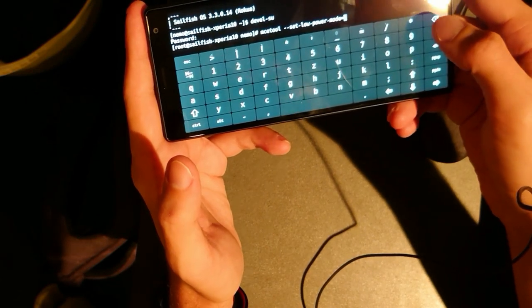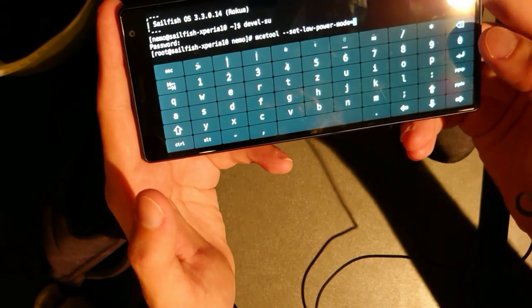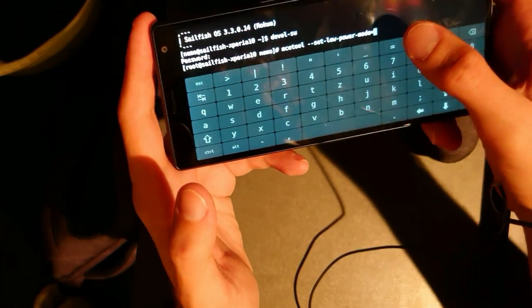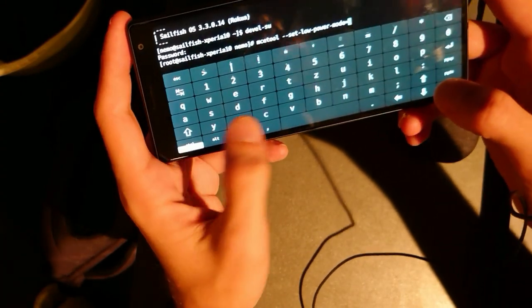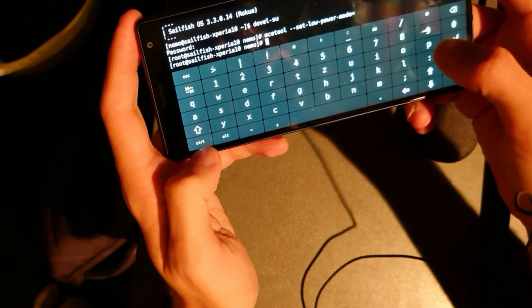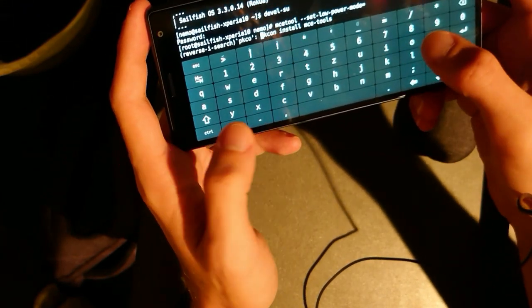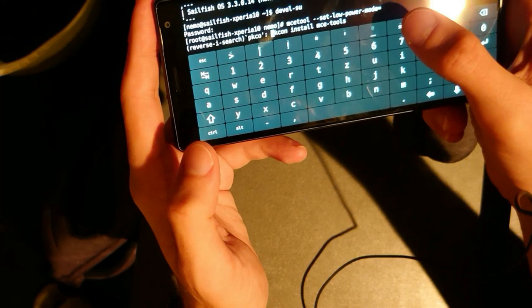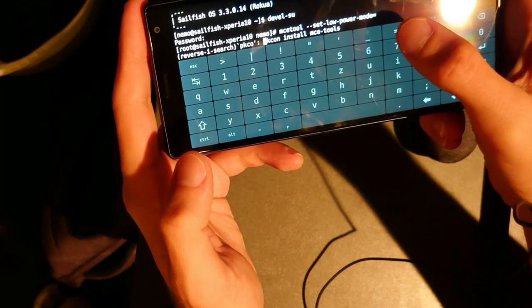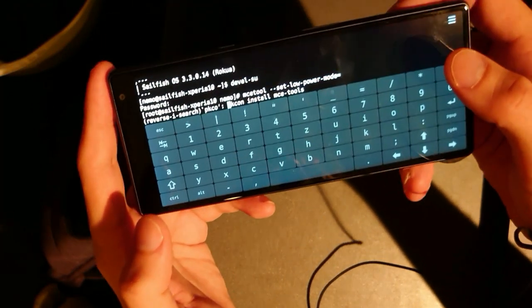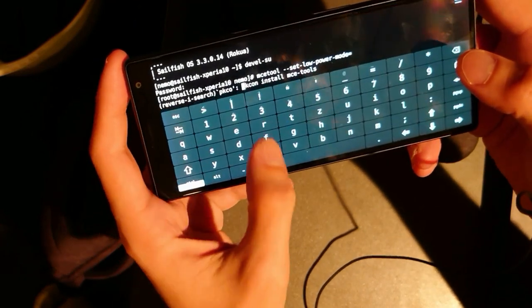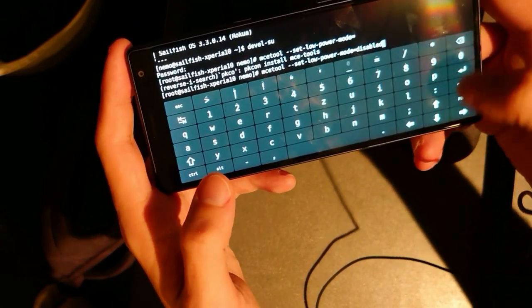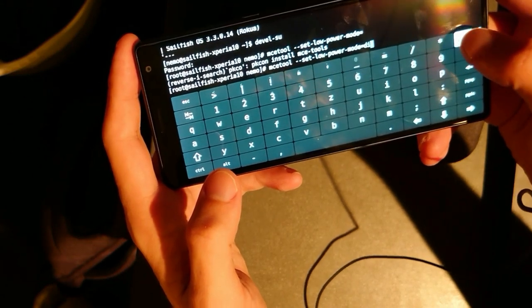So all I have to do is enter this command: mce-tool set-low-power-mode. If it throws out an error, you have to maybe install mce-tools. So let's search for the install command for this: pkcon packagekit-con install mce-tools. And if you install them, you have the option to then run this command set-low-power-mode.